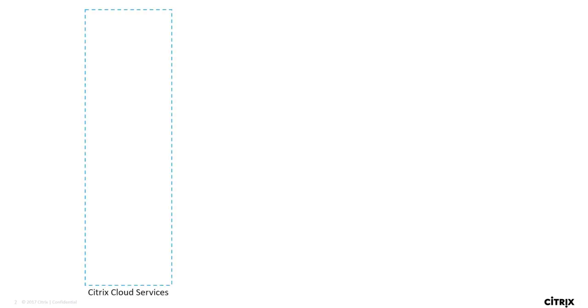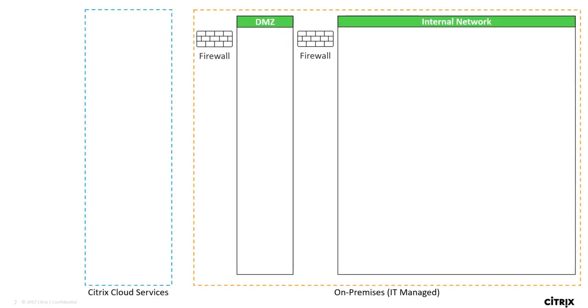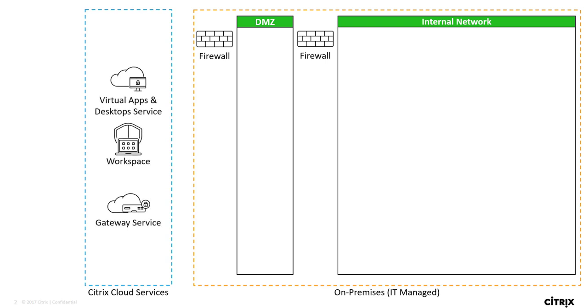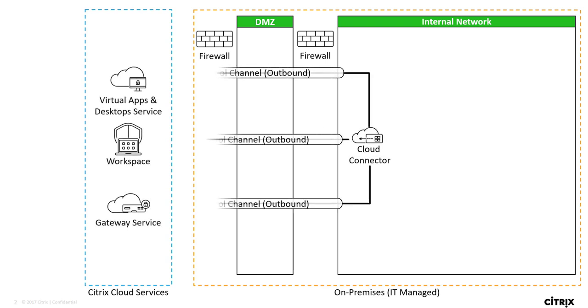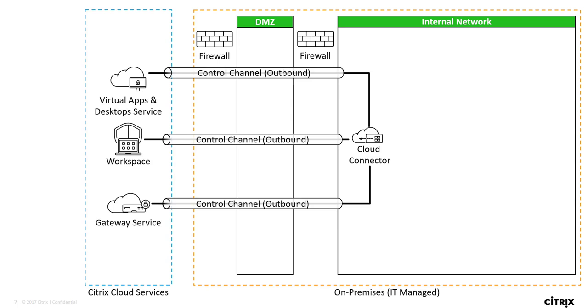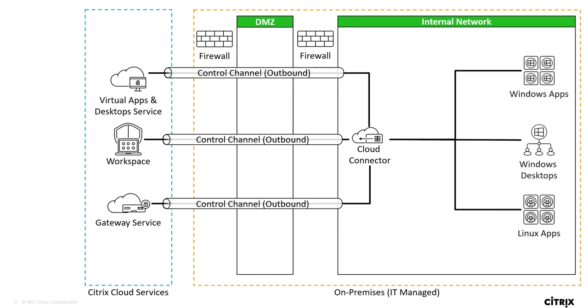Architecturally speaking what we end up having is a cloud hosted environment as well as an on-prem environment. In our cloud environment we have the virtual apps and desktop service, the workspace experience, and the gateway service. In the on-prem data center we implement cloud connectors that create secure outbound connections to those cloud services. From there the cloud connector allows the cloud services to create and manage your on-prem virtual desktops. They could be Windows published applications, Windows desktops, or Linux apps and desktops as well.